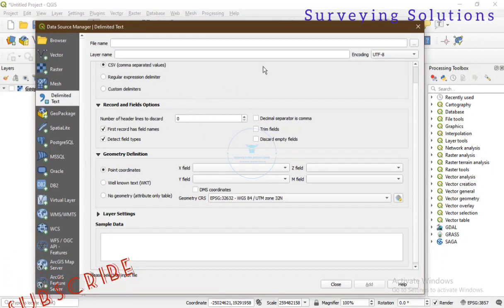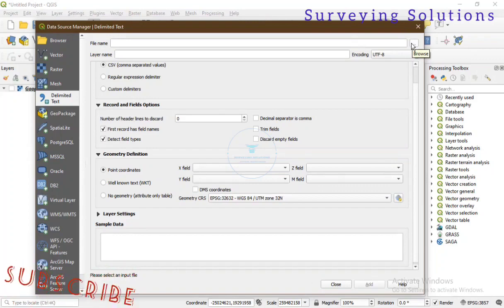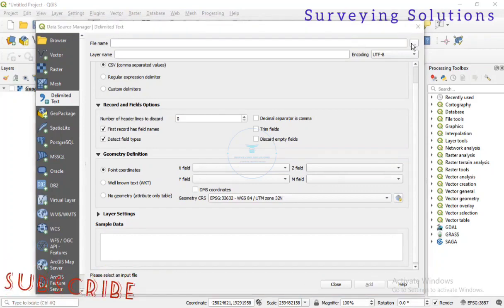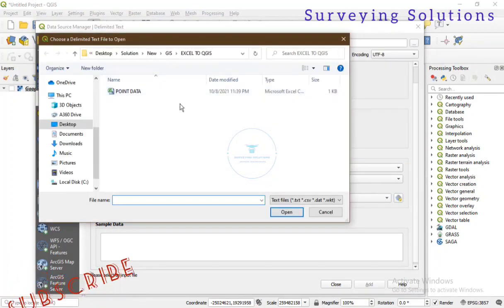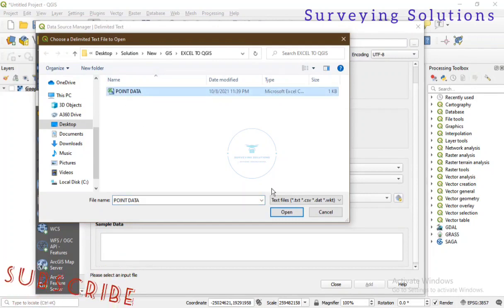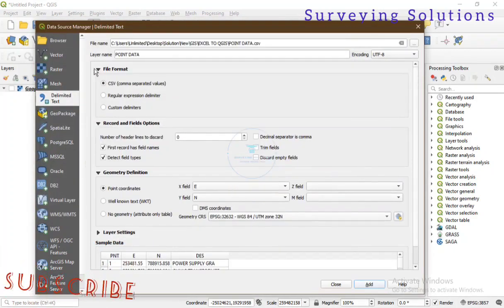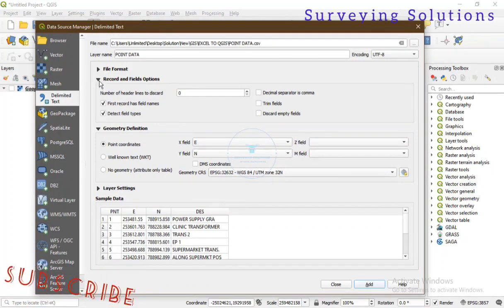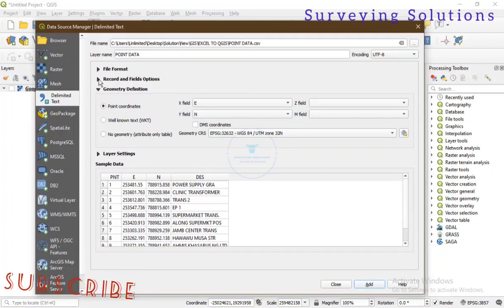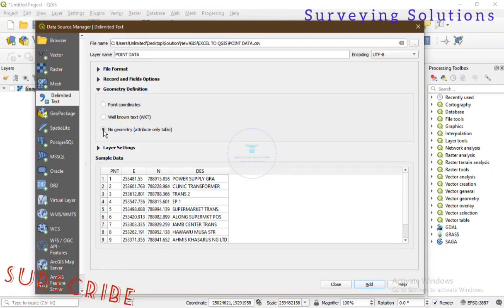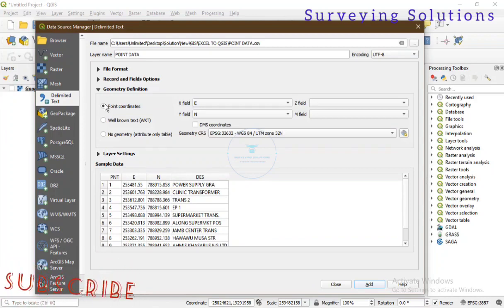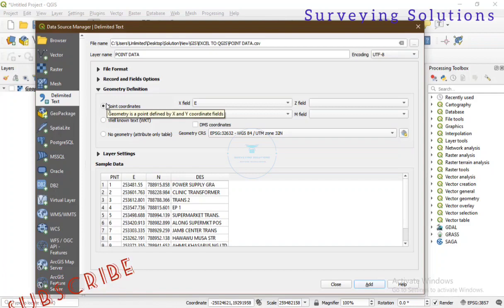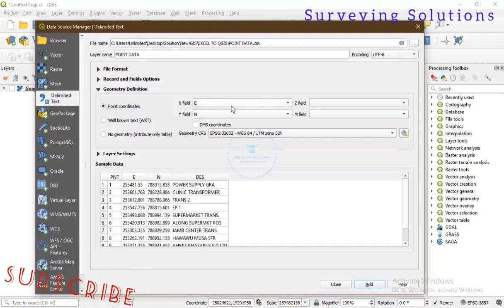You get to this particular interface. Just navigate using the three dots towards the extreme right, click on it, and it will allow you to go to wherever your file is. We are working with 'points data,' so we just open it — it has been saved as a CSV file. The file type has automatically been changed. The record and field options are checked. Now for the geometry definition, if you find it under 'no geometry,' bring it to 'point coordinates.'